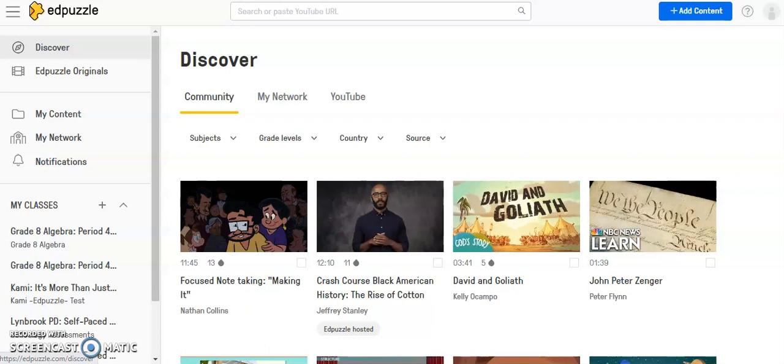Once you've explored Edpuzzle and their database and have found some videos that you've added to your My Content folder, now I'm going to show you how you can make some changes to those particular videos.